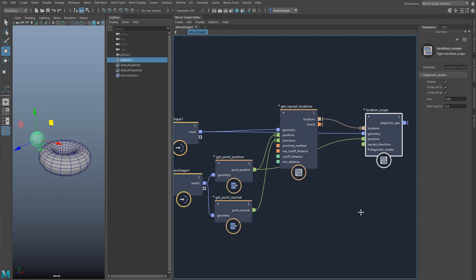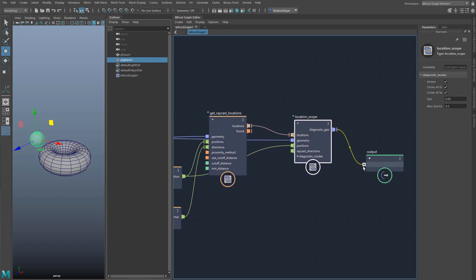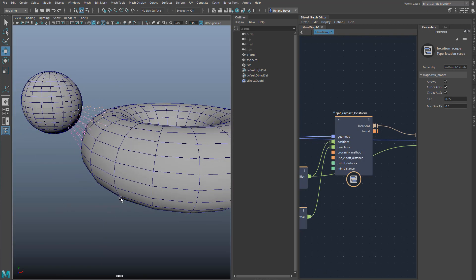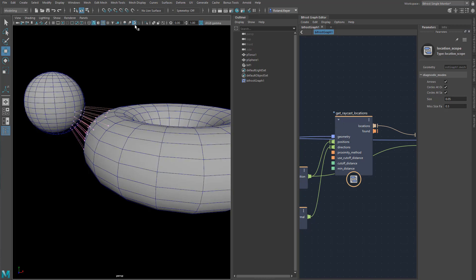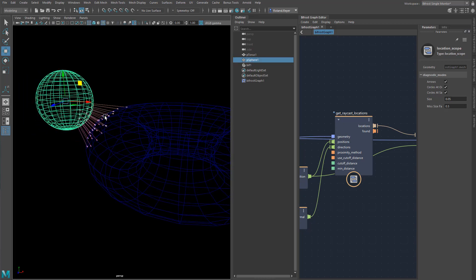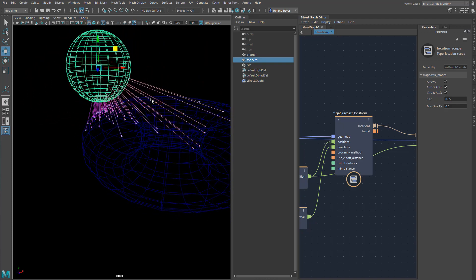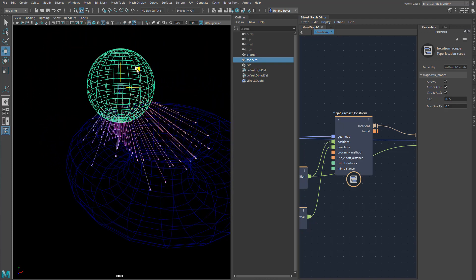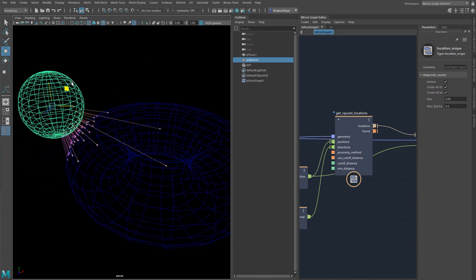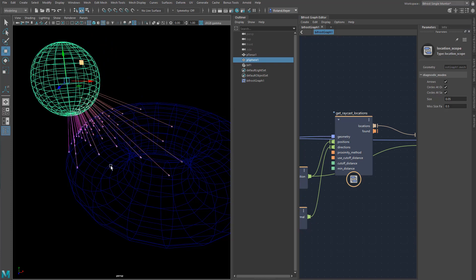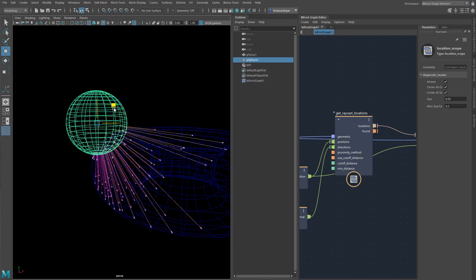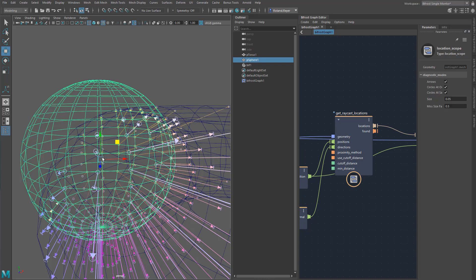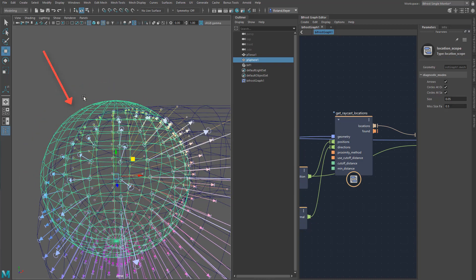The result of the node location scope is an object, which can be put directly into the output node. We get this beautiful visualization of the rays that, starting from the points of the sphere, hit the surface of the torus. It looks like a disco ball when you move it around. Especially when you dive into the inside of the torus, it becomes very pretty. In the node location scope, you can set the appearance of the arrows, as well as of the start and end points, but I'm quite happy with the way it is. I notice that most of the points of the sphere don't bring any result after all, even if they are very close to the surface of the torus.